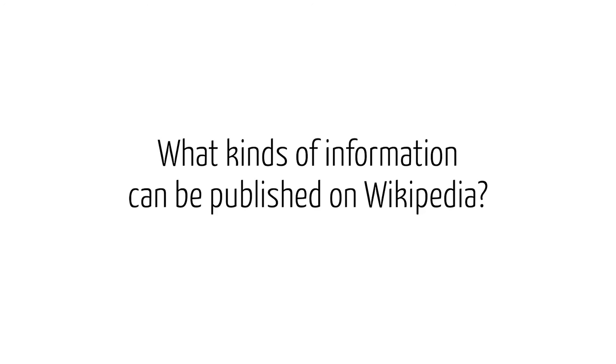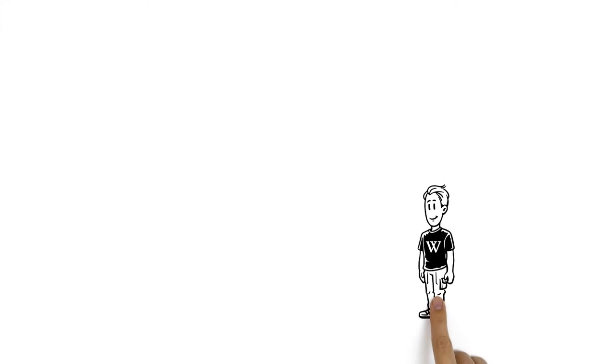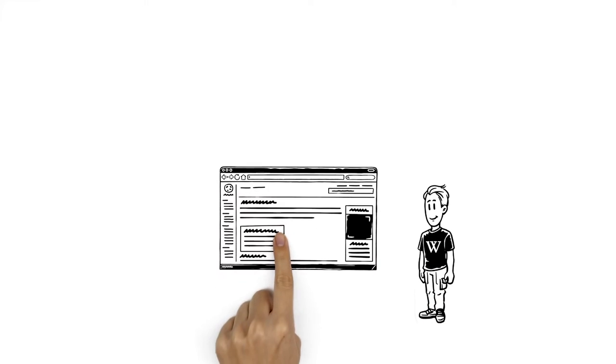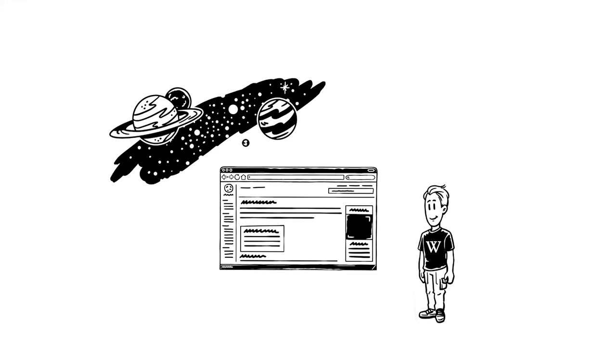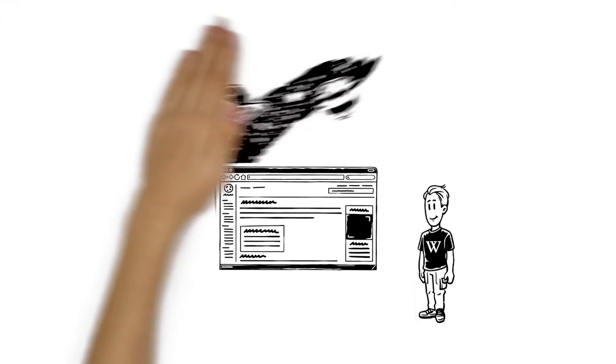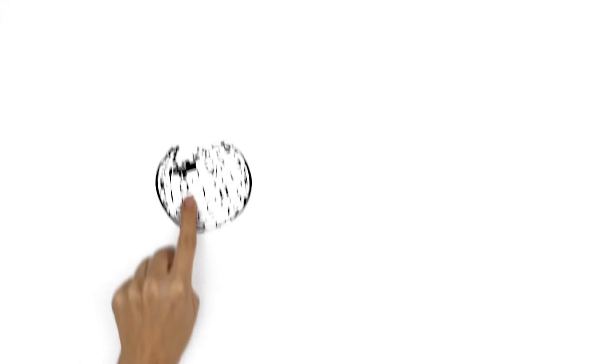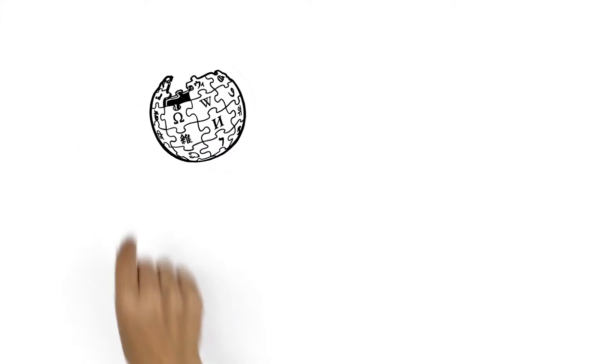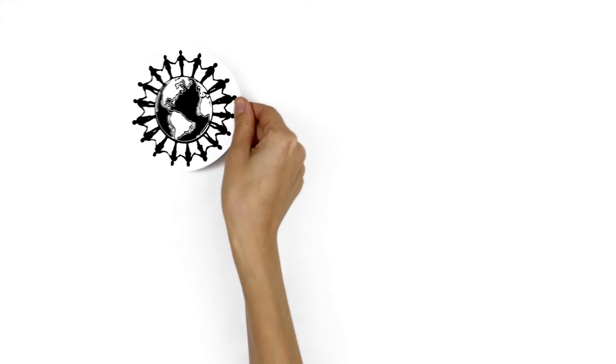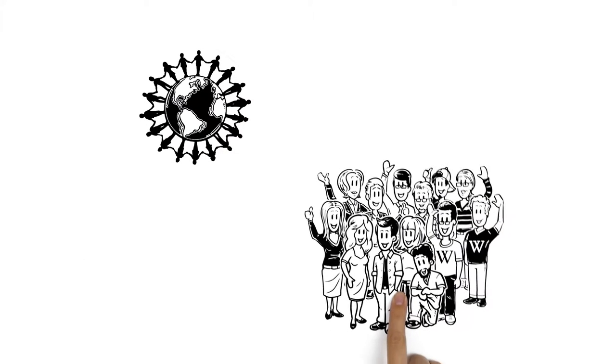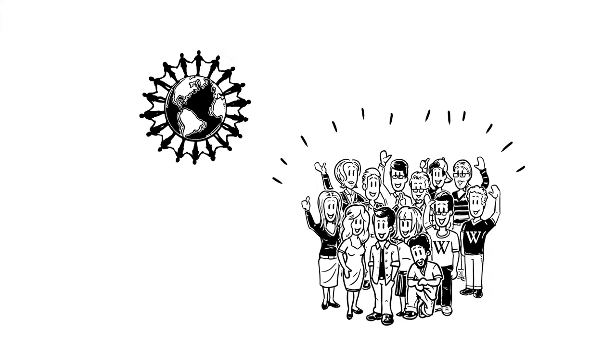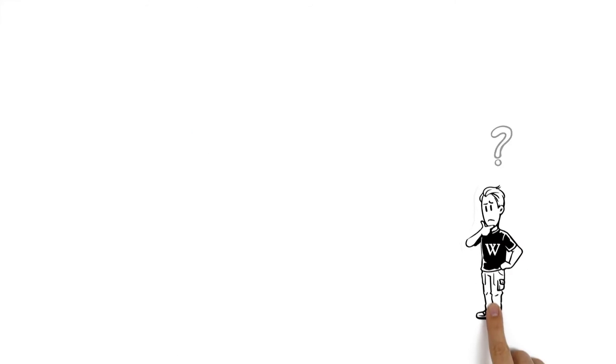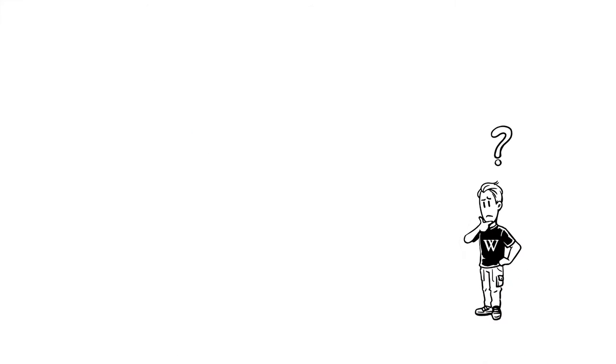What kinds of information can be published on Wikipedia? This is John. John wants to write a Wikipedia article about the beginning of the universe. He knows that the popular encyclopedia is the work of thousands of volunteer authors. Everyone can contribute. But what does that mean for John's article?